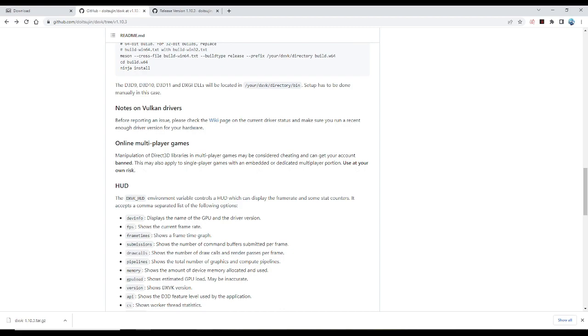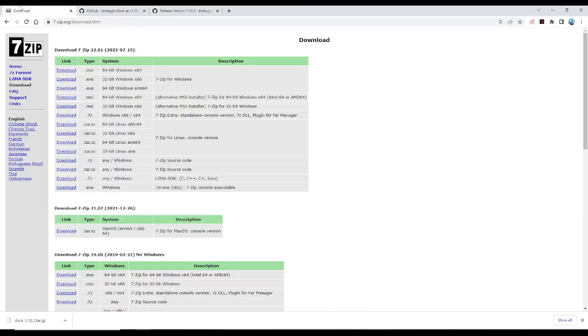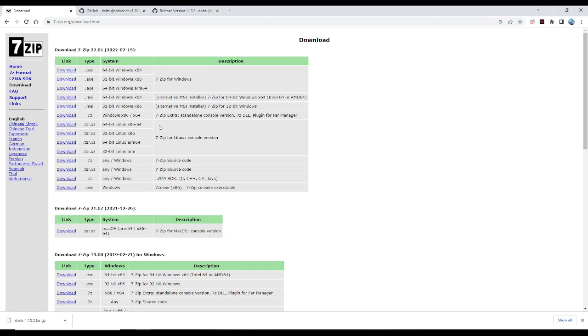So I have the steps here that we need to do. First of all, you need to download 7zip. 7zip here is for extracting this file. I don't know if this one is also viable, but I usually just use 7zip. Just choose whichever Windows version you're currently using. If it's 64-bit, download that one. It's a pretty quick installation.